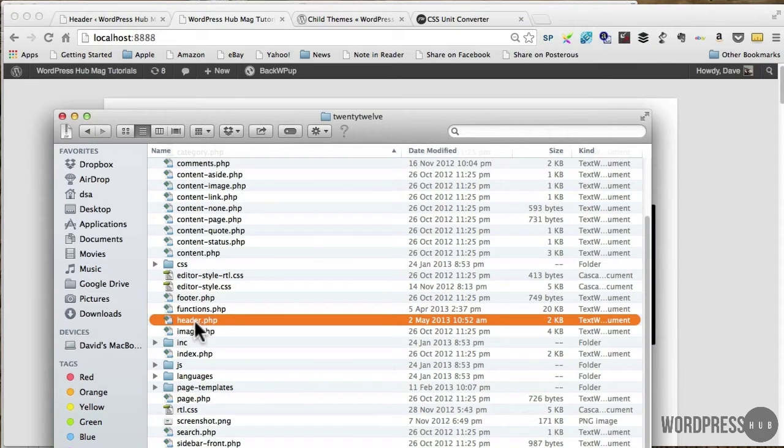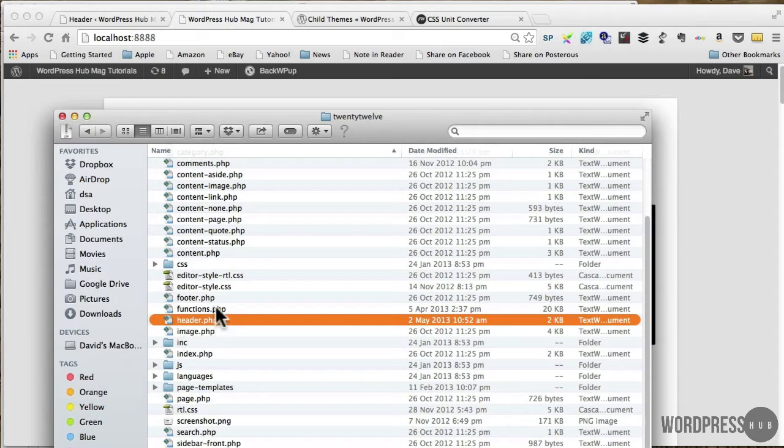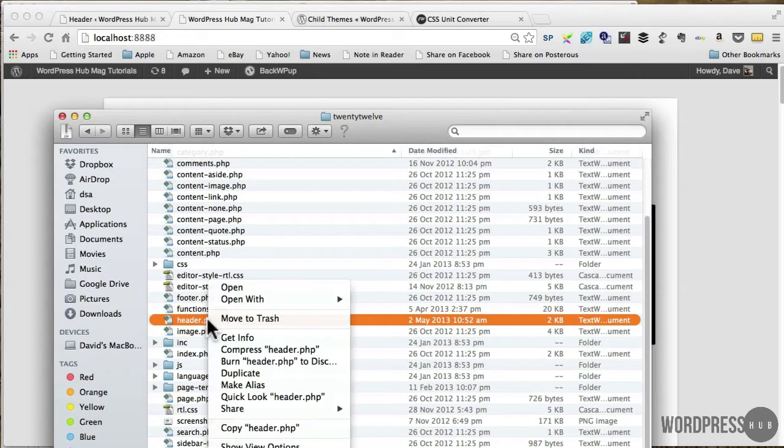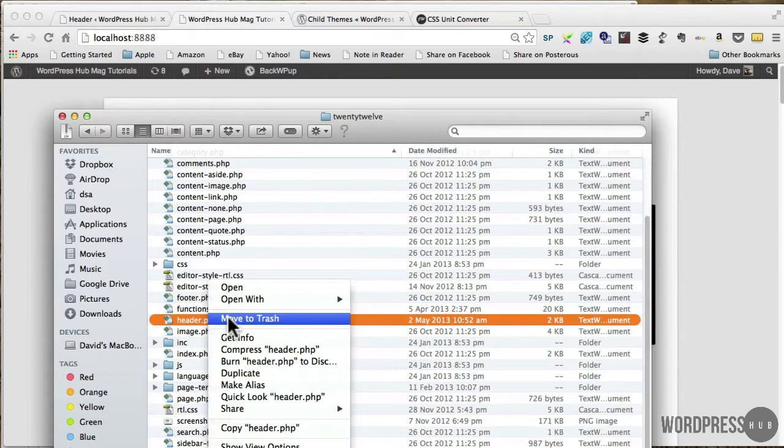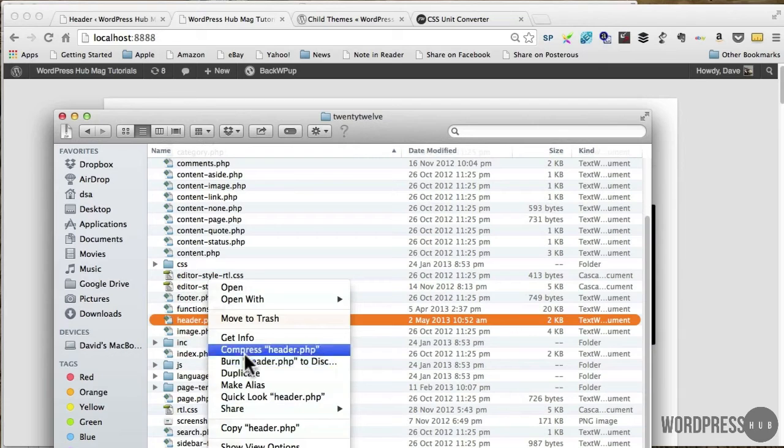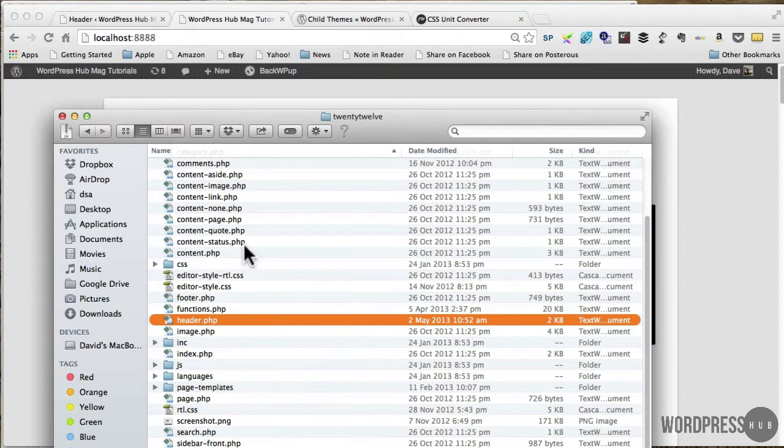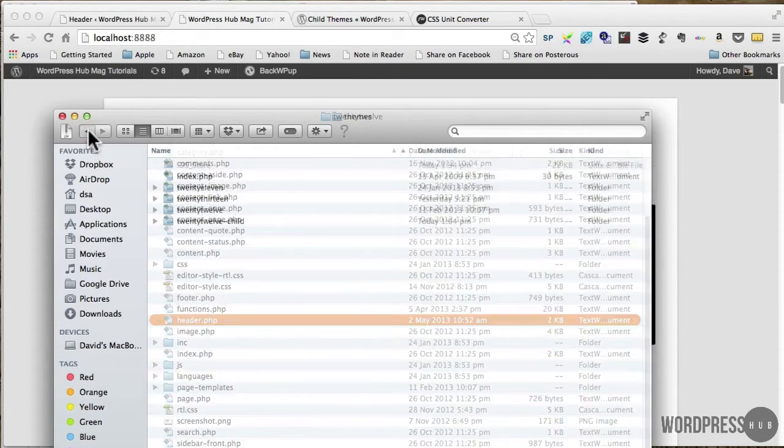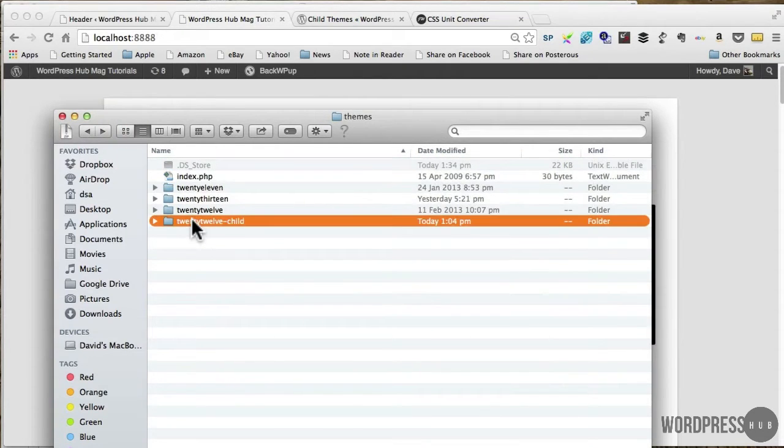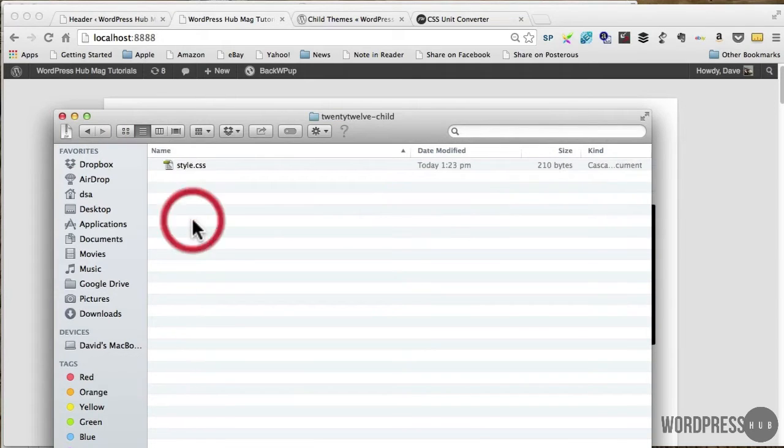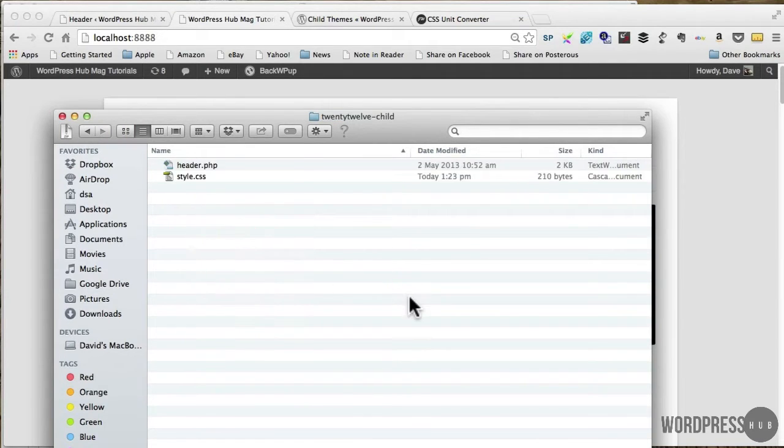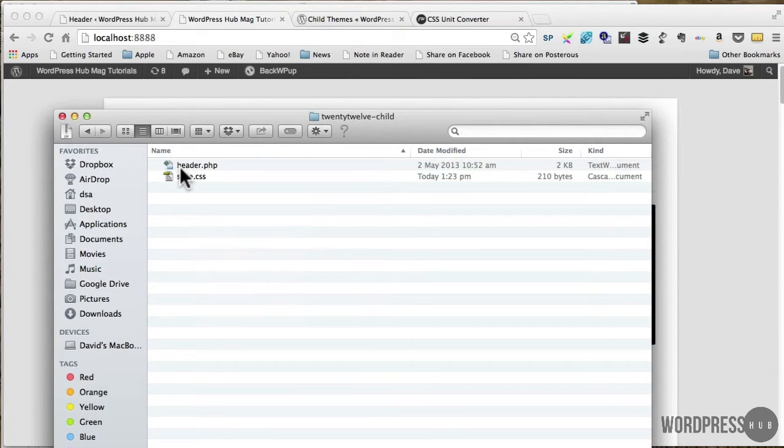Now I don't want to edit it directly within the parent theme because I just created a child theme. So the way I would do that is by copying this here, and then I would paste that into the child theme. Okay, and so now I have my header.php within the child theme here.